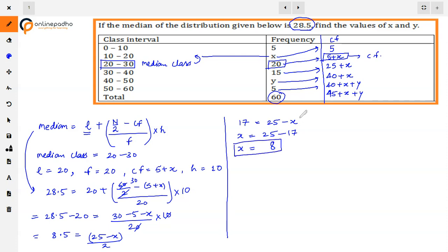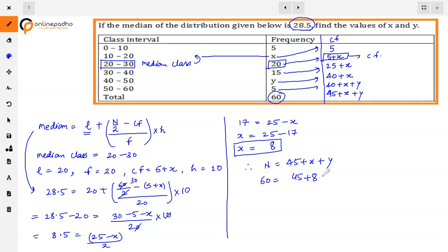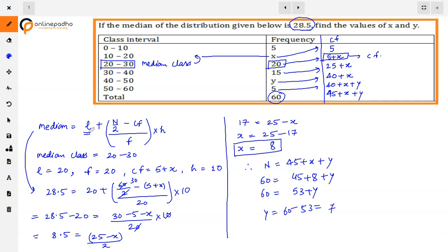अब y की value find करेंगे। हमें given था कि frequencies का total 60 है। इन सबको add करने पर आता है 45 + x + y = n = 60। x की value 8 है, तो 45 + 8 + y = 60, यानी 53 + y = 60, so y = 7.